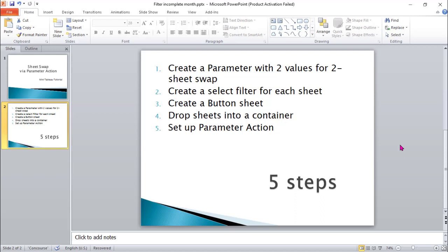If it's 10 sheets then we need 10 values for the parameter. Then create a select filter for each sheet and create a button sheet. Then drop the sheet into a container. Last, setup parameter action.